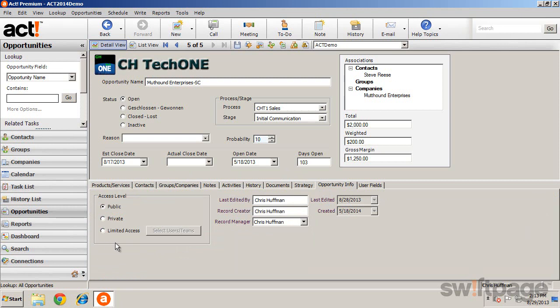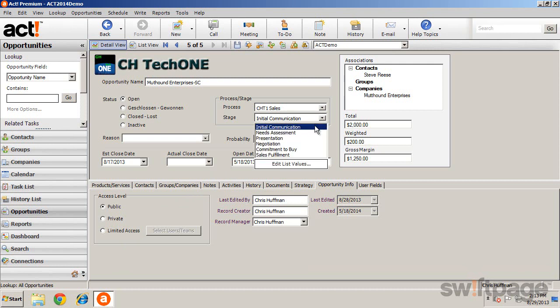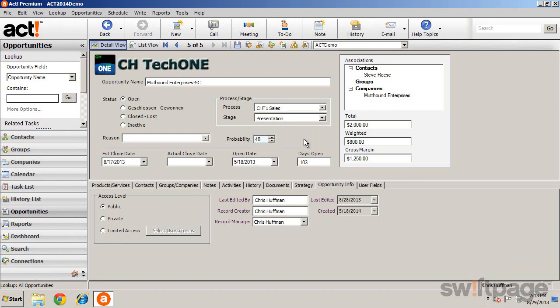As the opportunity progresses and the current stage is updated, the probability of close increases and is reflected by the weighted value of the deal. This is helpful in forecasting income for future sales.